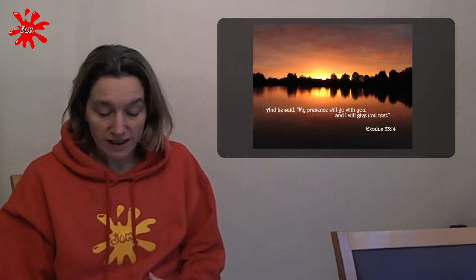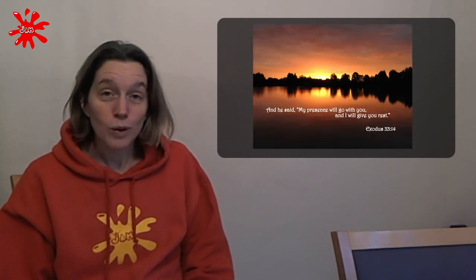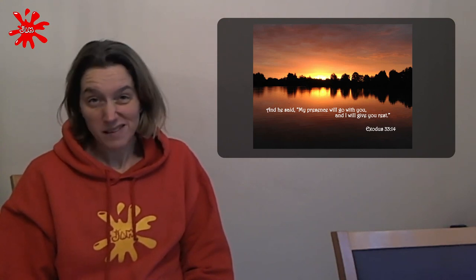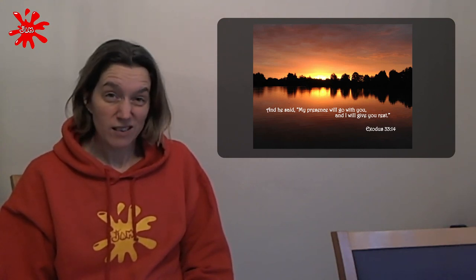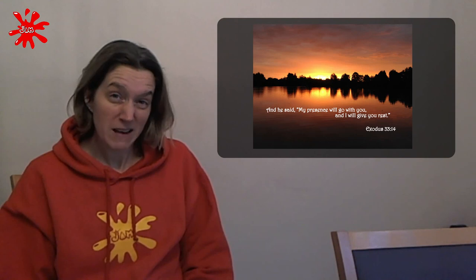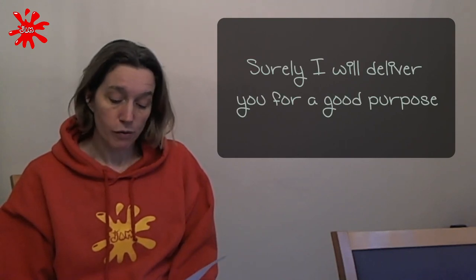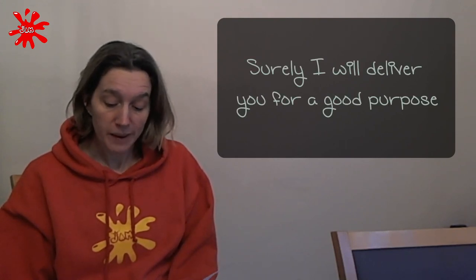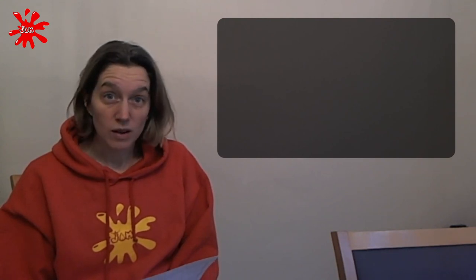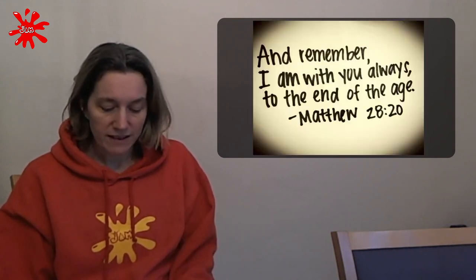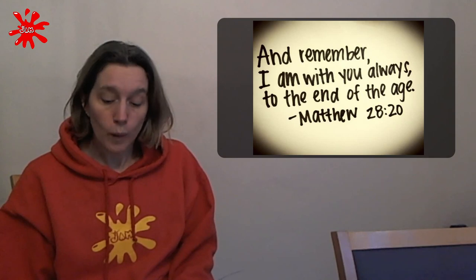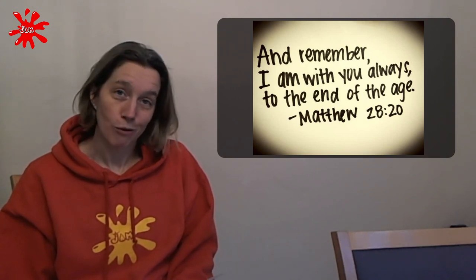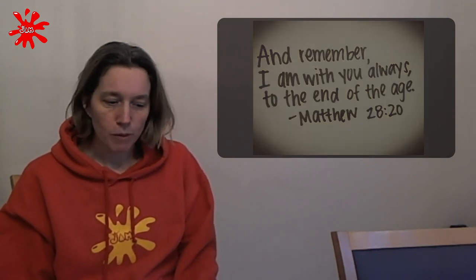He also says, my presence will go with you and I will give you rest. What a lovely promise. When we're tired out and we're stressed or maybe we're not really at peace, we know that God will be with us and he will give us rest. He says, surely I will deliver you for a good purpose in Jeremiah. Deliver you is a funny word, but it kind of means that he'll get us out of trouble. And if we're thinking about the situation in the world and the virus that seems to be taking over everything, God's promised that he can bring us through that and deliver us from it, save us, rescue us from it. He also says, surely I am with you always to the very end of the age in Matthew. What a fantastic promise.